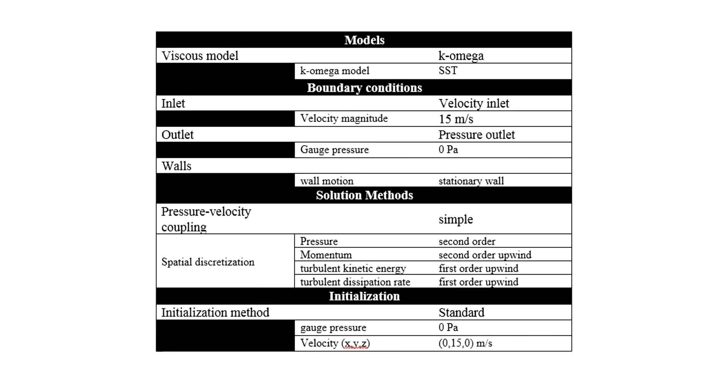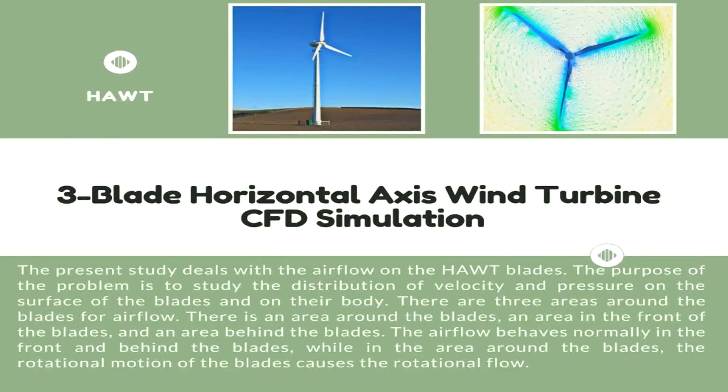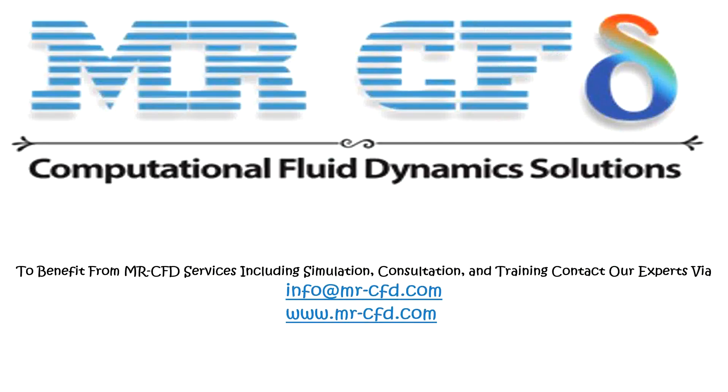Finally, the summary of different settings and setup that we have used in our project is presented to you in this slide. Obtain the mesh file and also the full training movie by purchasing this product. To benefit from MR-CFD services including simulation, consultation, and training, contact our experts via info@mr-cfd.com.